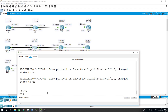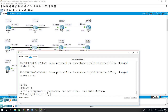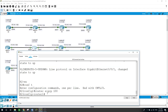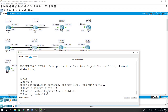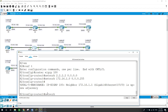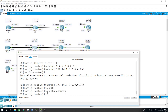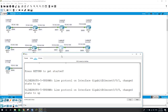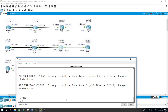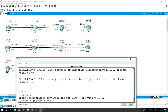Now router 2. Enable, configure terminal, router EIGRP autonomous system 100. Starting with the loopback: network 2.2.2.2 with the inverse subnet mask. The interface facing router 1: network 172.16.1.0 with inverse mask 0.0.0.255. The interface facing router 3: network 172.16.2.0 with the inverse subnet mask. And no auto-summary.